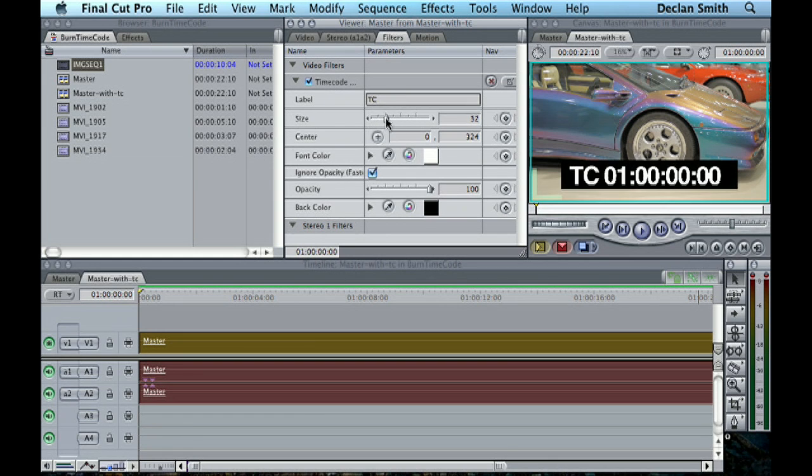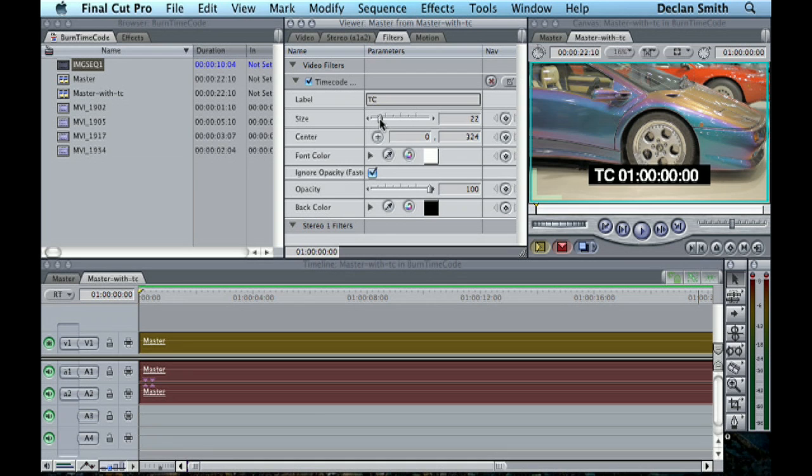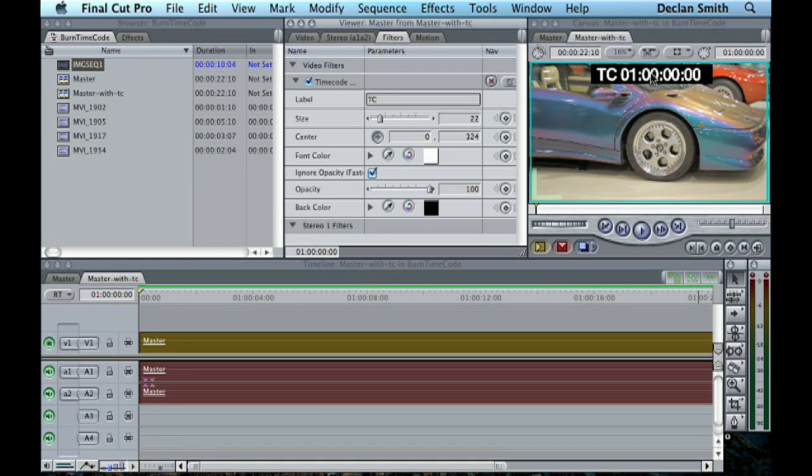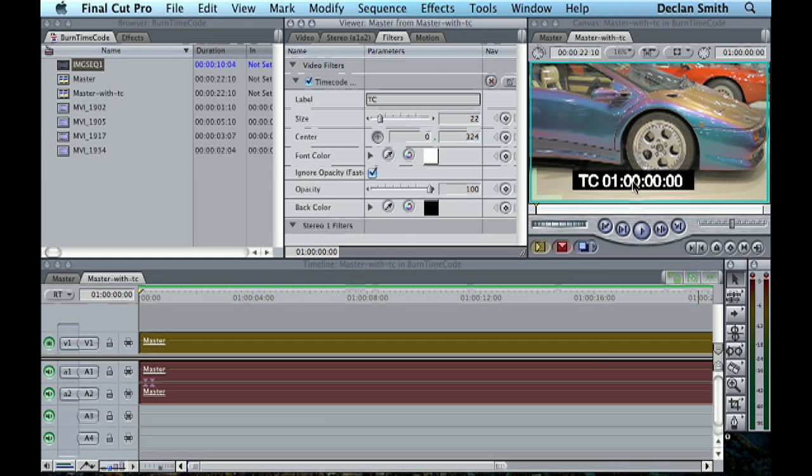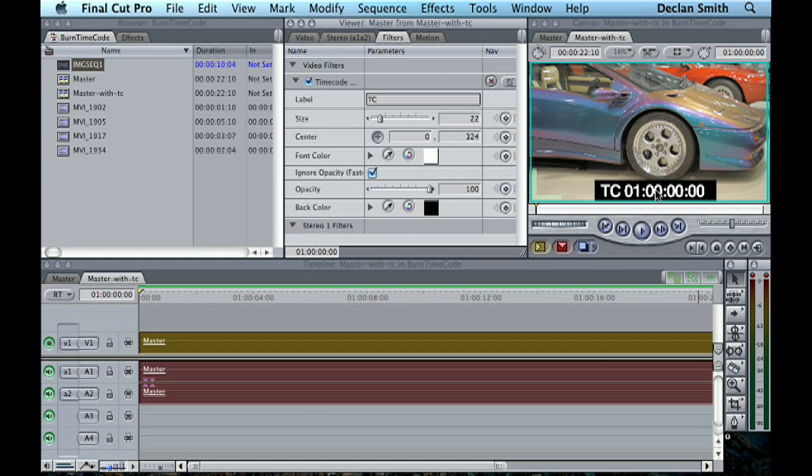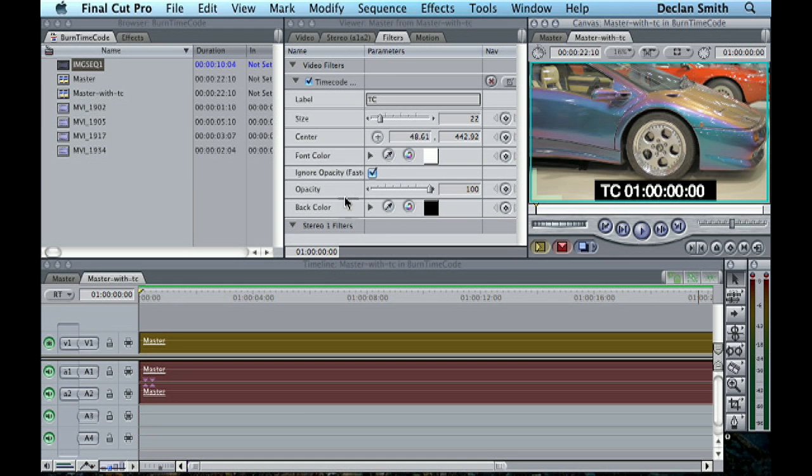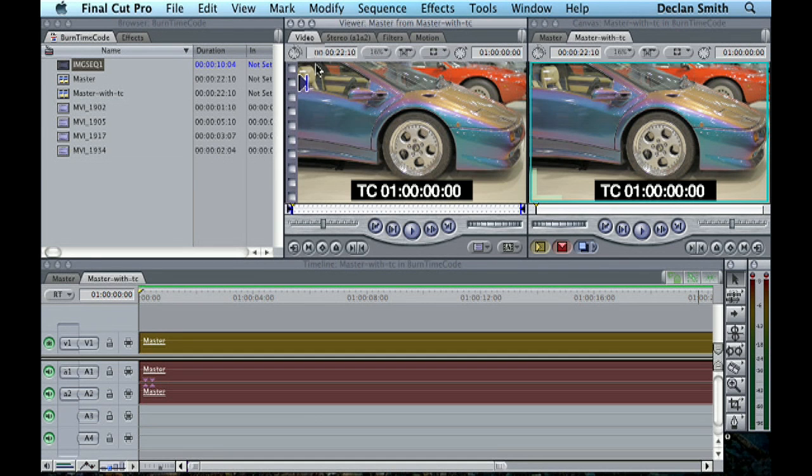You can position it where you like, so we'll have it up there or to the right or down to the bottom, and you can change the font color, et cetera. So that's a bit of an overview of adding timecode to a finished movie.